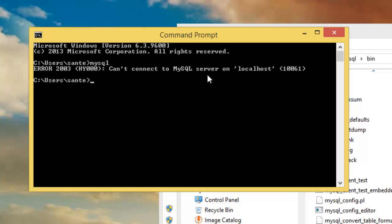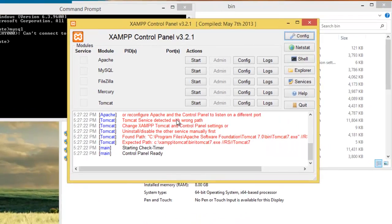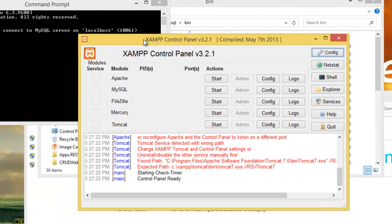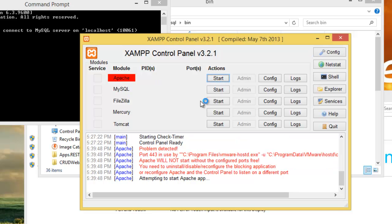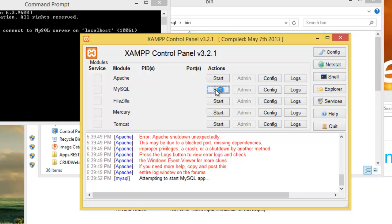The new error says it can't connect to the MySQL server on localhost. So we need to go back to XAMPP because our server is not running. We need to start Apache and start MySQL from the XAMPP control panel.